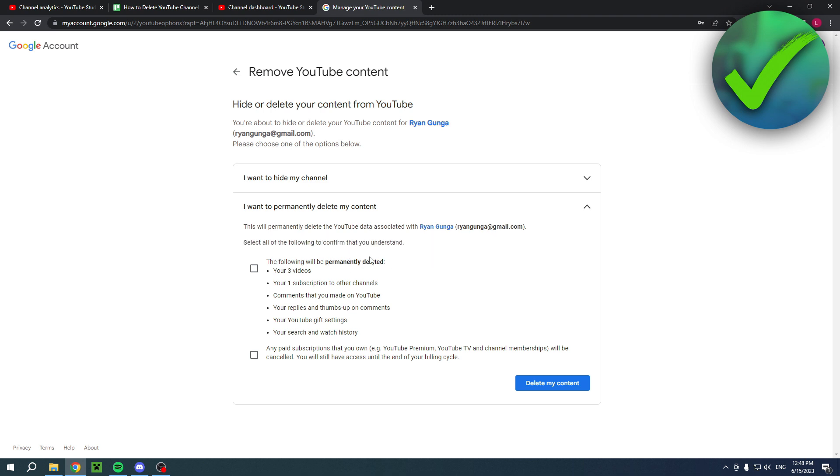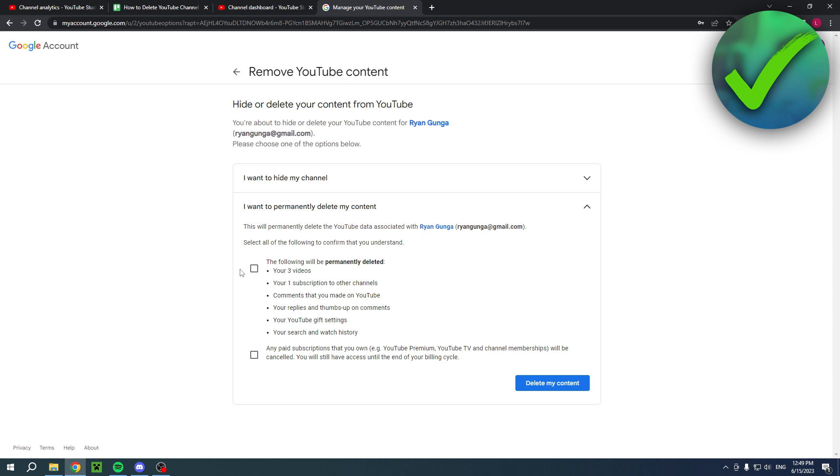The following will be permanently deleted: my three videos, my one subscription to other channels, comments, your replies and thumbs up, your YouTube gift settings, and your YouTube search and watch history. It also says any paid subscription that you own will be canceled. You will still have access until the end of your billing cycle.